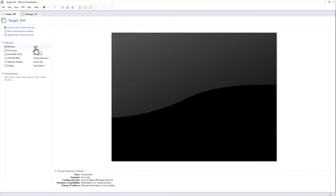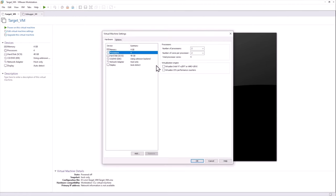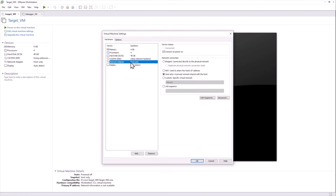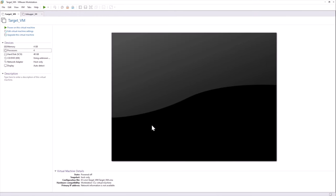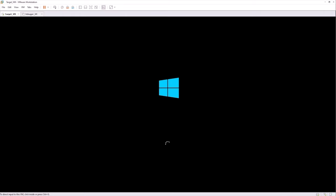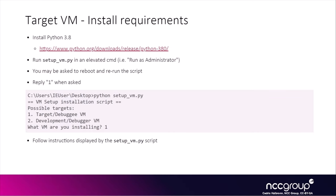So we see four gigabytes of RAM, two CPUs, each having two cores. And we see that by default, it has host only on the network adapter. So we start the Target VM.